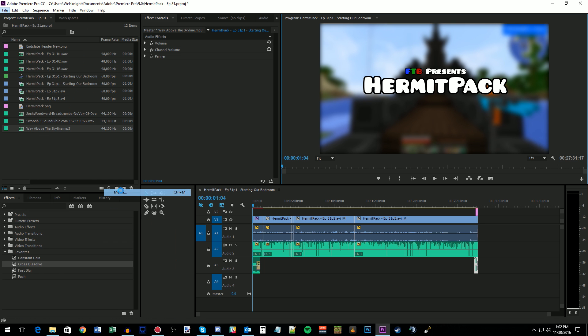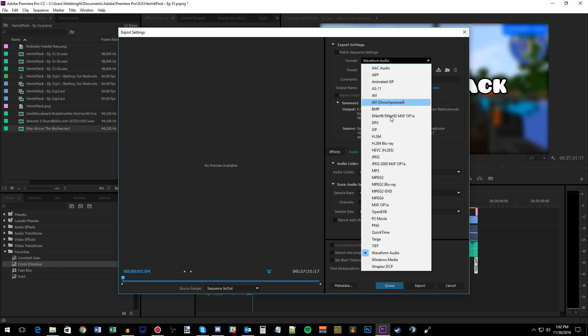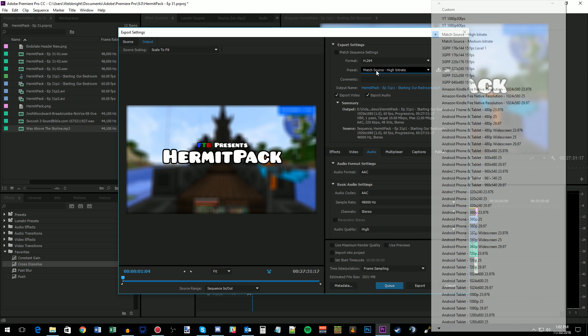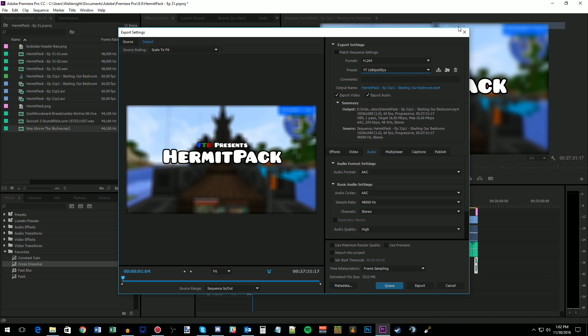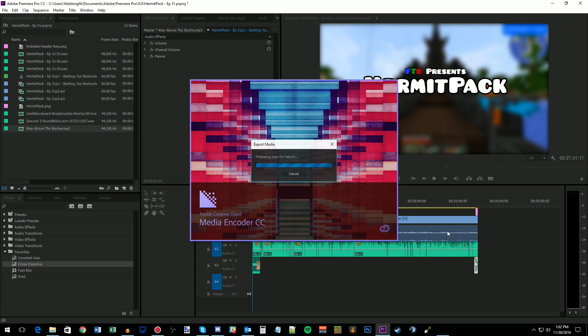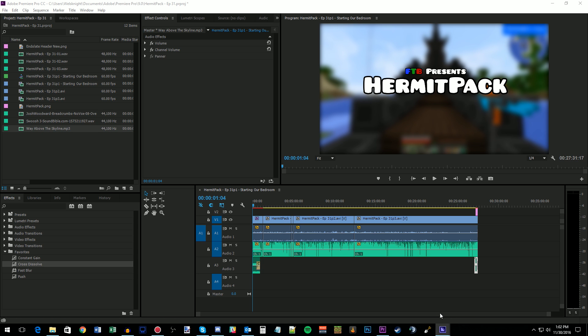So I just go file, export, media. I have a preset for YouTube, 1080p, 60fps, and then I just hit queue, which will bring it up in Adobe Media Encoder, which you can't actually see right now because it's over on my other screen. But then I just start rendering, and that's the whole video. So super, super easy. But there you have it, guys, how I edit my videos.